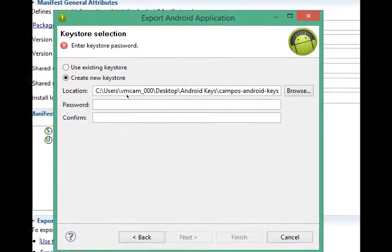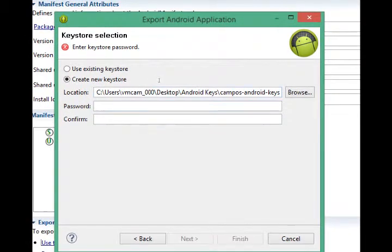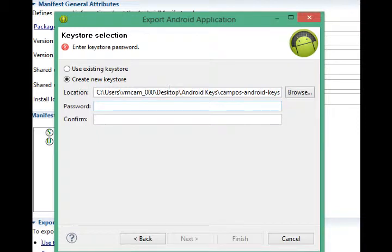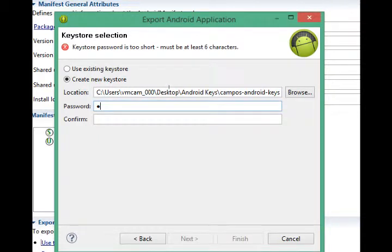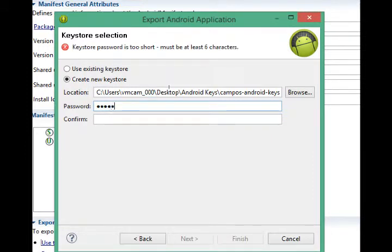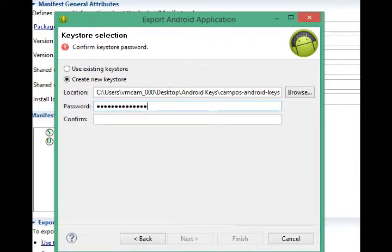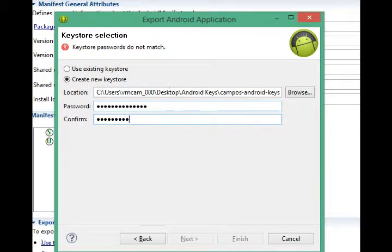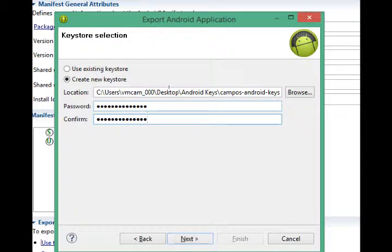So this is where all of my keys will go. My certificates and such. Password. You're creating a password here. So think of a good password. It must be at least six characters long. Confirm it. Next.